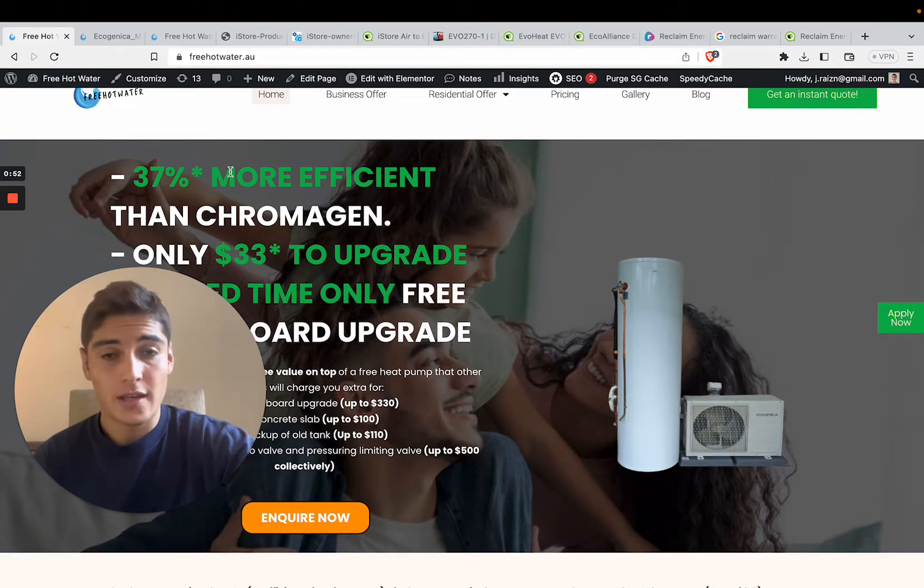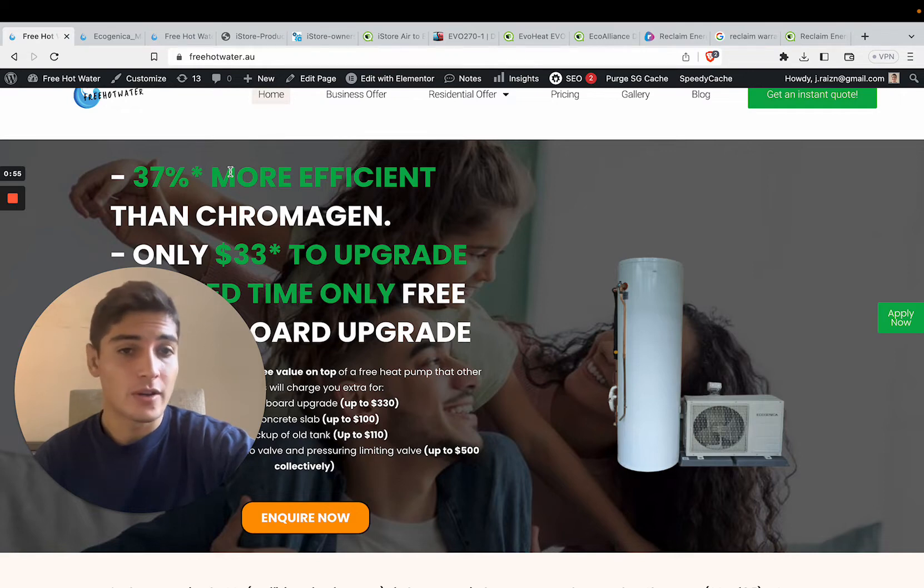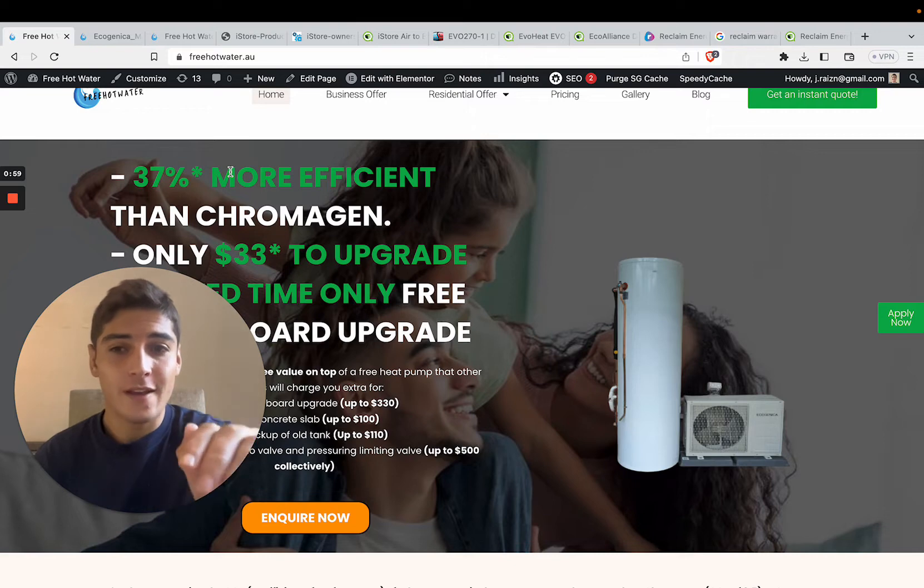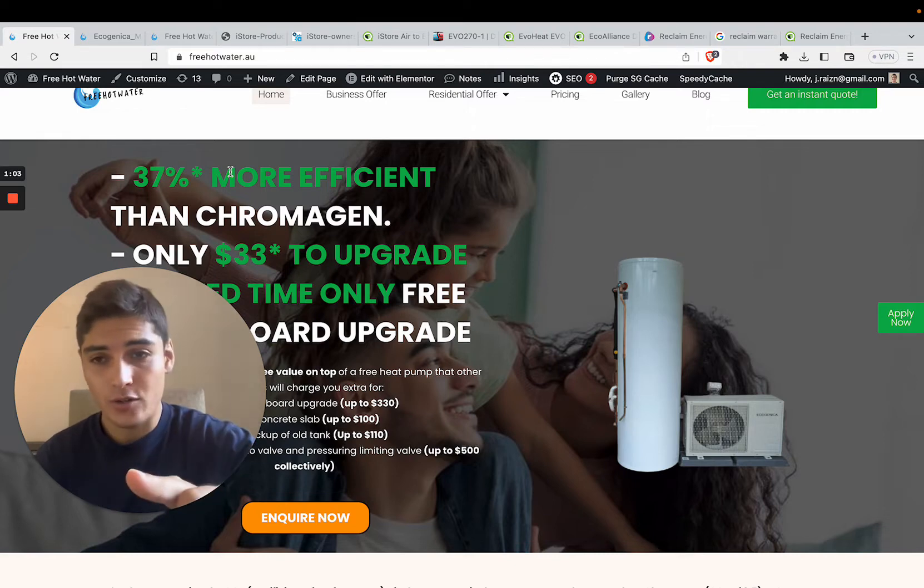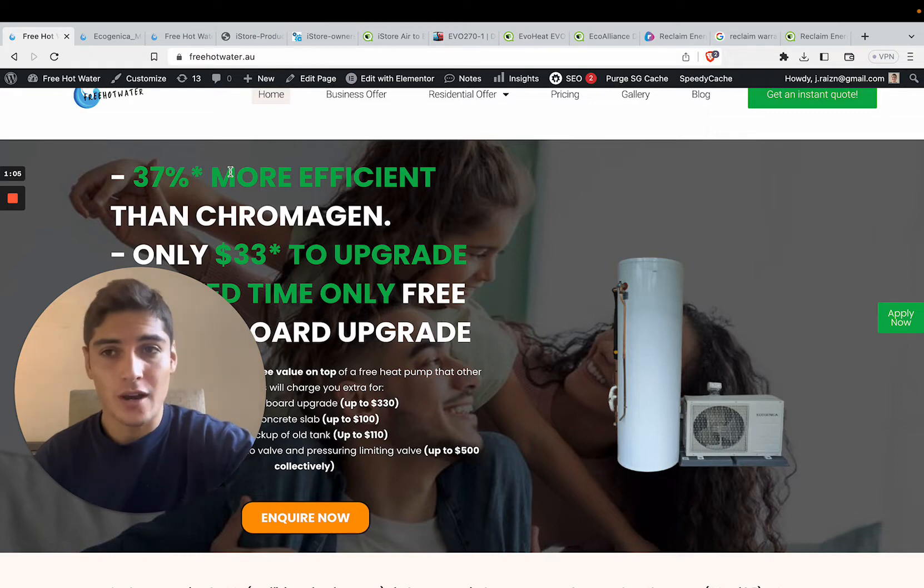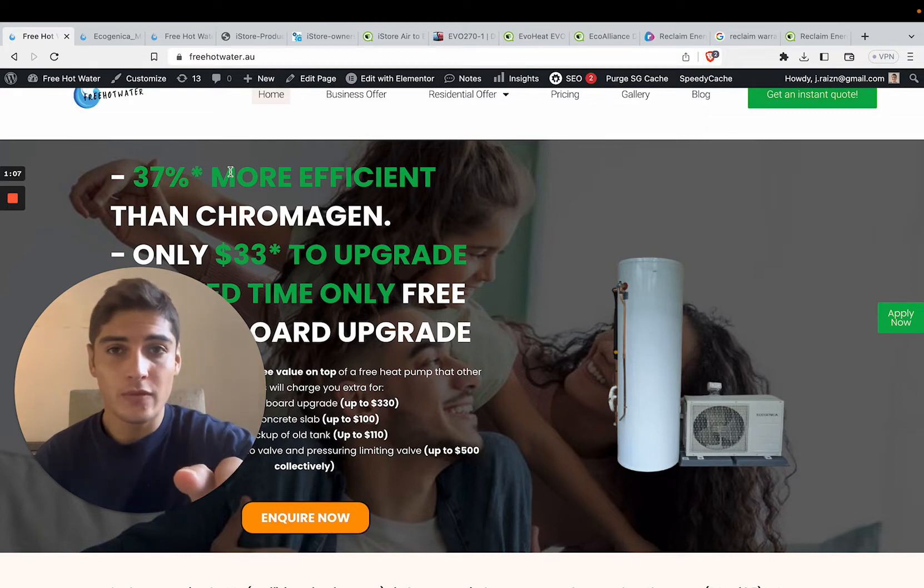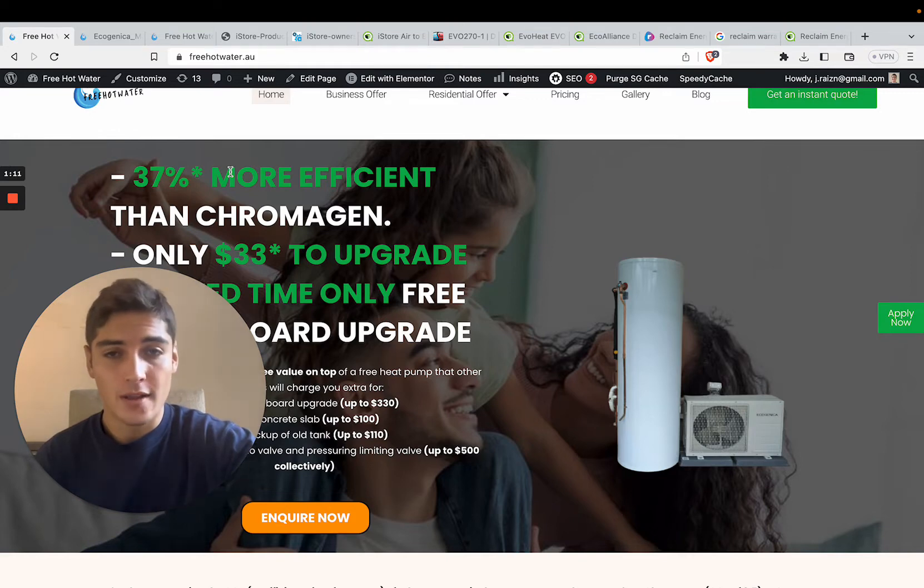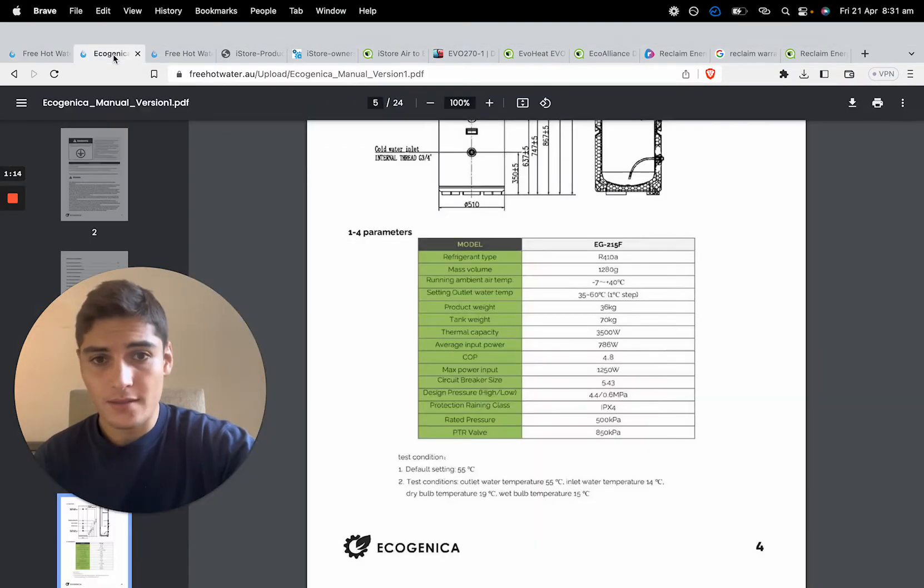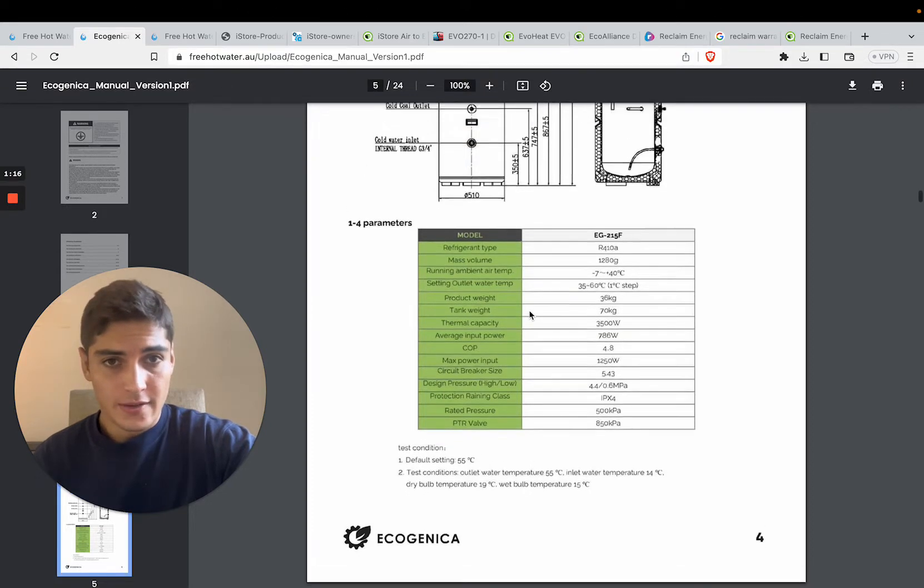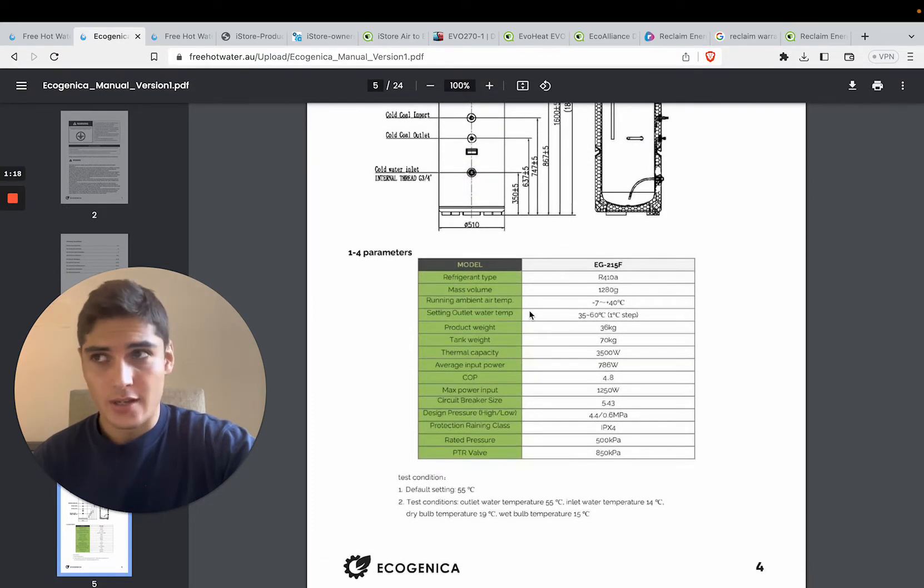This system only costs $33 if your current system is outside and electric and you're based in Sydney or Newcastle. We'll probably be moving to Central Coast and Wollongong pretty soon as well, and we do all of Victoria. So seven-year warranty on the tank, five years on the compressor, and two years labor.